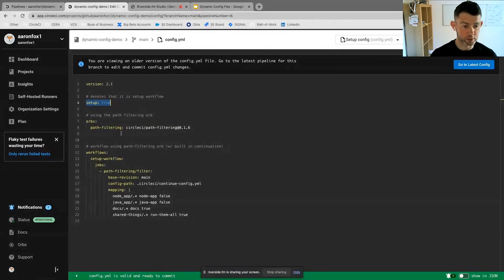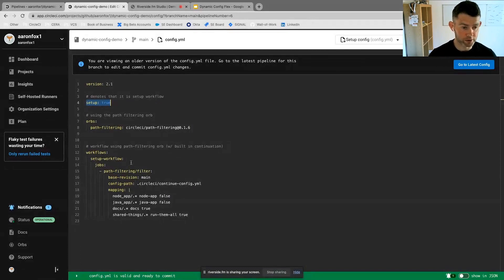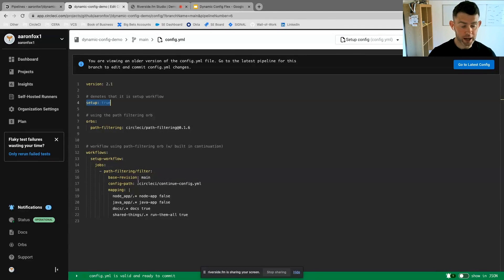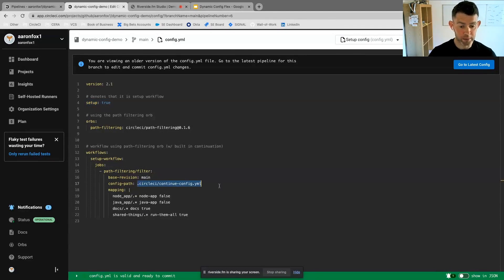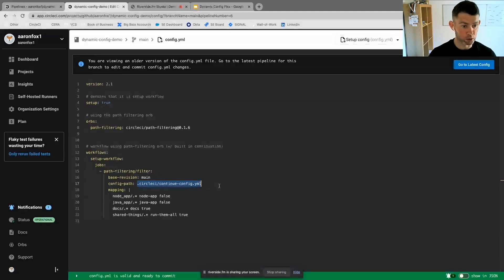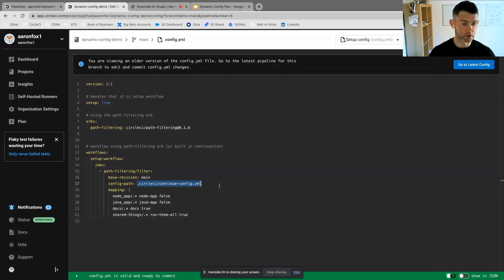I've specified my path filtering orb here in CircleCI and this allows me to filter based on parameters or based on individual files that have been altered or committed or pushed in the repository to trigger various aspects of my configuration file.